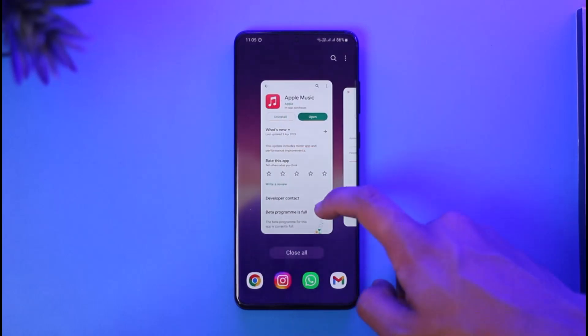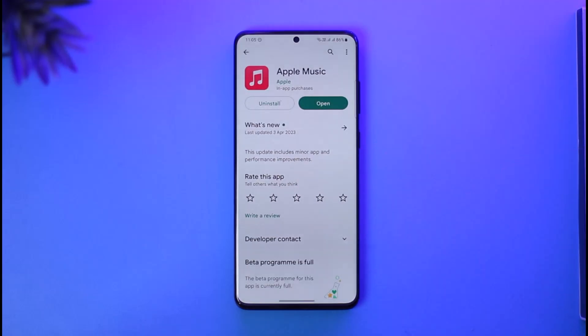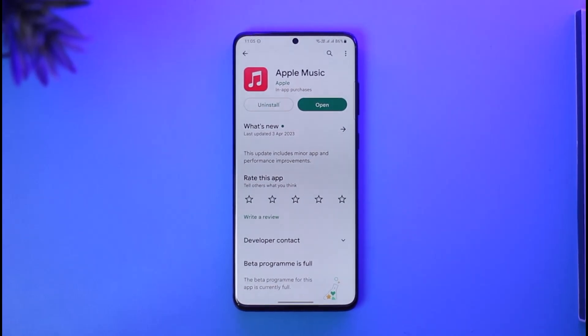That's it for today's video on how you can log into Apple Music on your Android. Hope this video was helpful, and if it did help you make sure to leave a like and subscribe to the channel. If you have any questions feel free to leave them down below. Thank you for watching and see you in the next video.